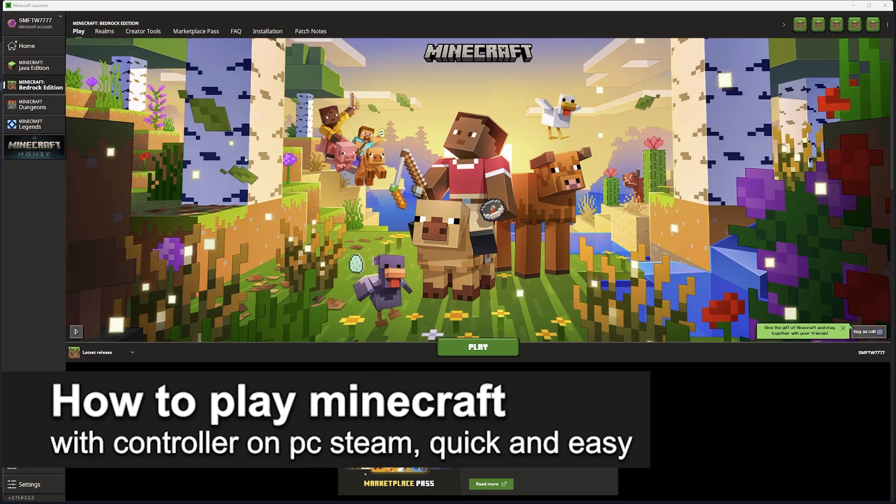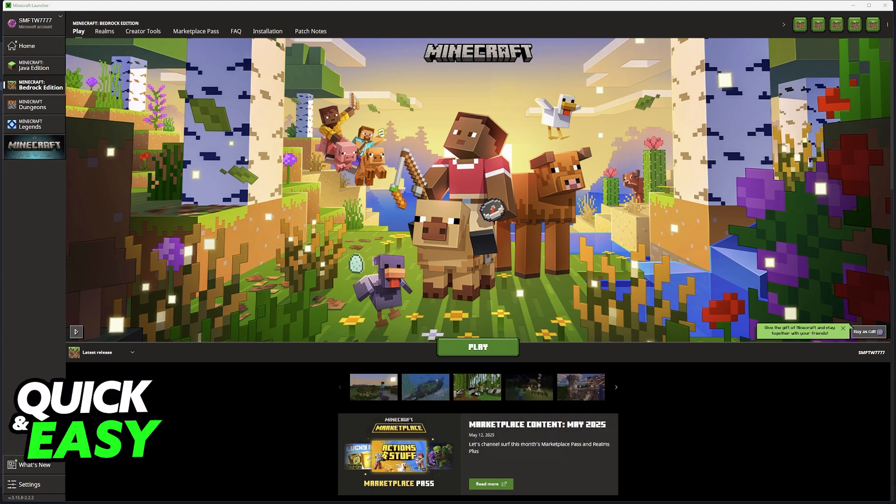In this video I'm gonna teach you how to play Minecraft with controller on PC Steam. It's a very easy process so make sure to follow along.